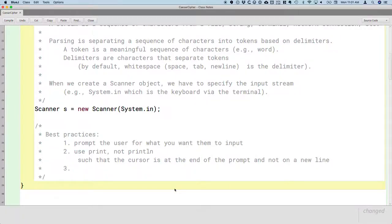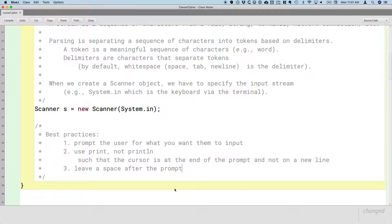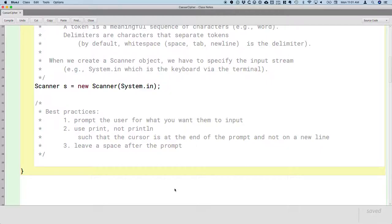The last one, which is also for aesthetics but helps: leave a space after the prompt. It just looks nicer and is clearer to the user if there's a little bit of a space separating your prompt from where their answer is going to appear in the terminal. The way the BlueJay terminal works, we don't actually see that part, but if we were to run this code in a more traditional terminal, this would make a difference. So those are our three best practices that we're going to practice throughout the course.